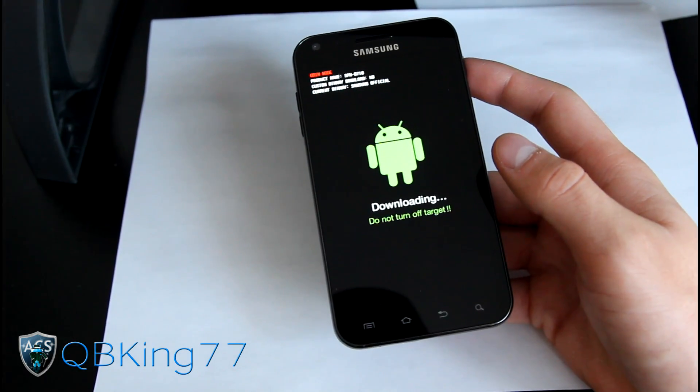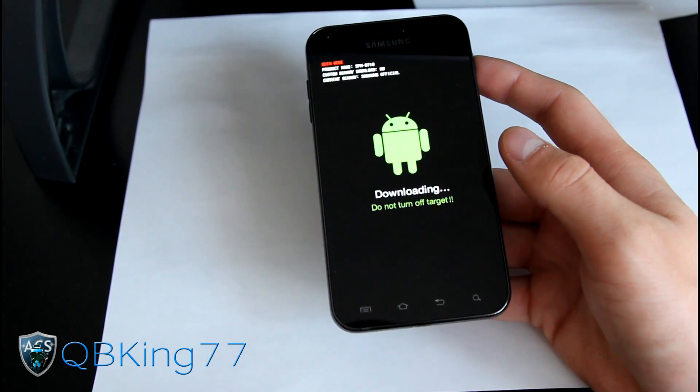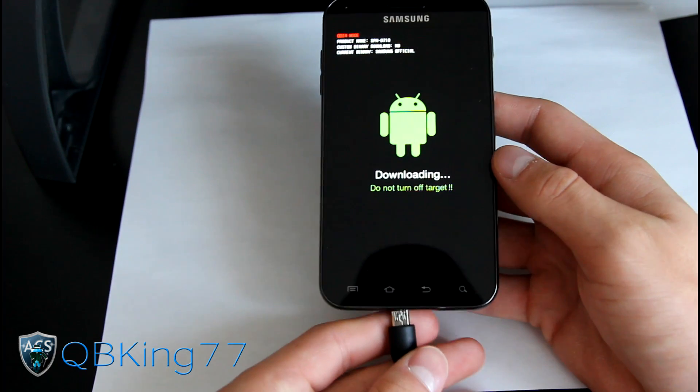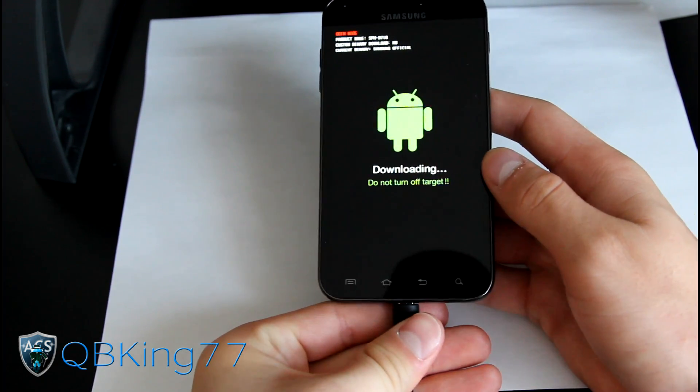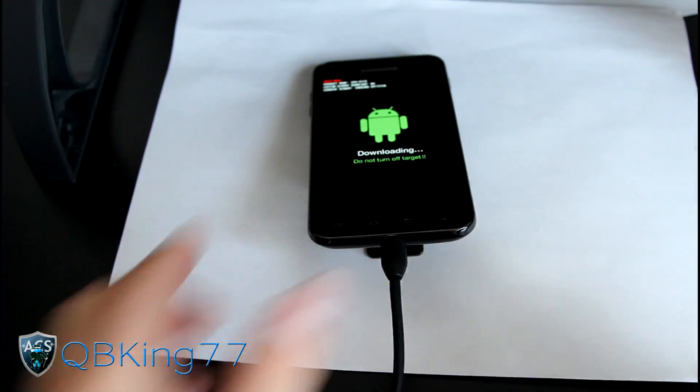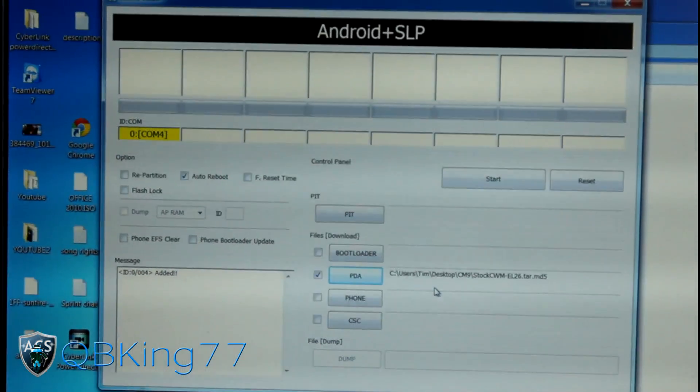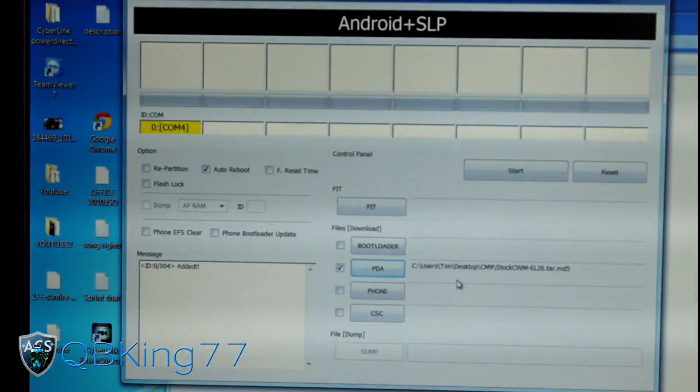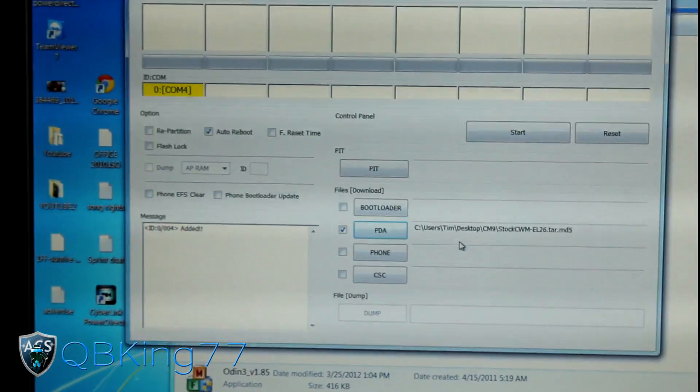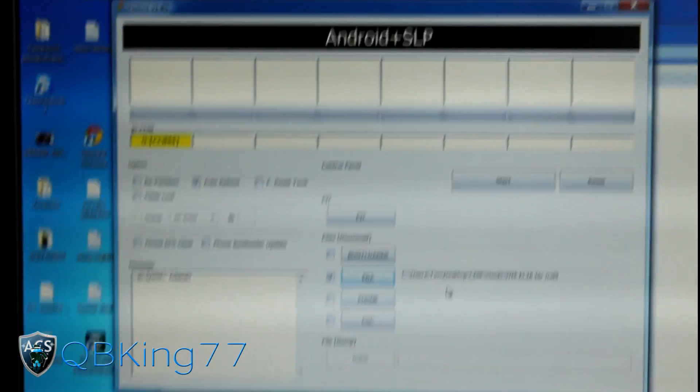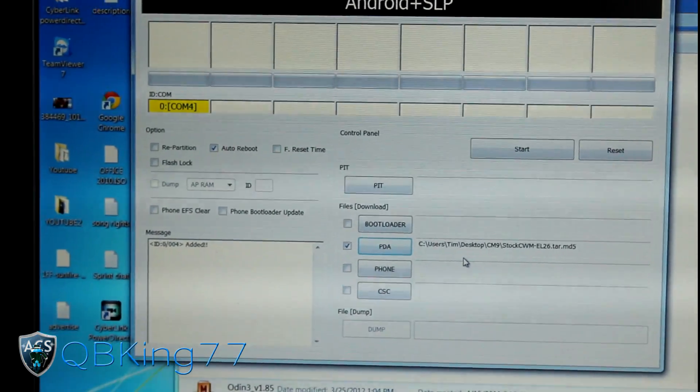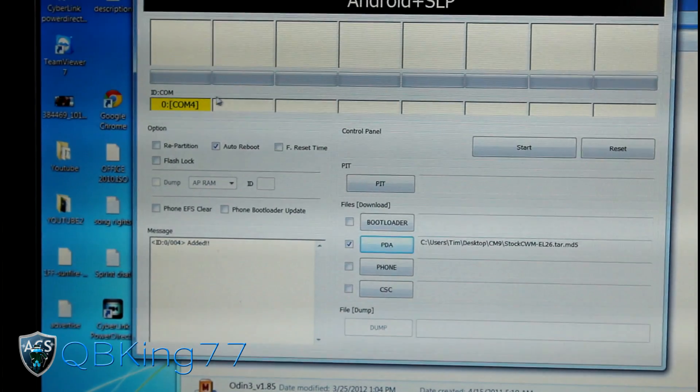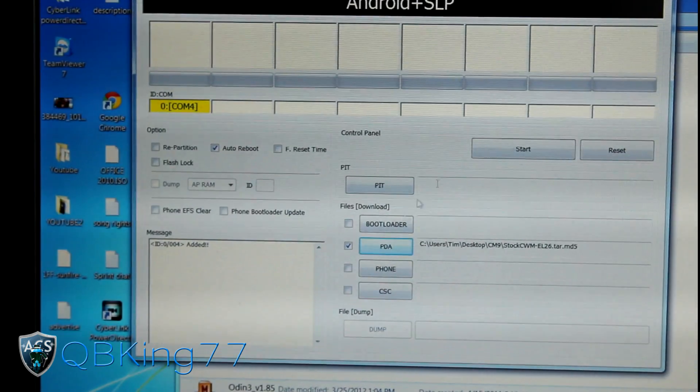What you're gonna need to do now is go ahead and plug in your phone into your PC. We obviously have Odin set up. It should show up COM and the number in Odin itself. As you can see it says COM4. It doesn't matter what the number is, it's gonna be different depending on your computer. Make sure it says COM4, that means Odin recognizes your device.